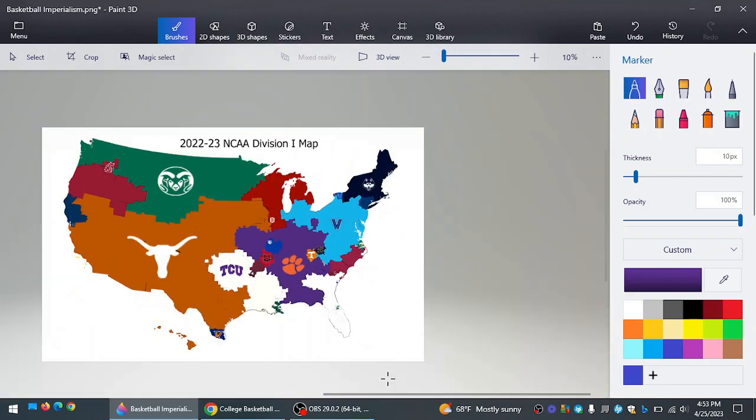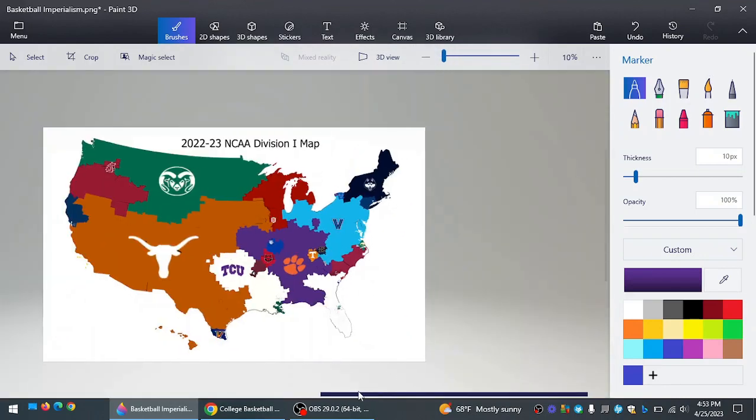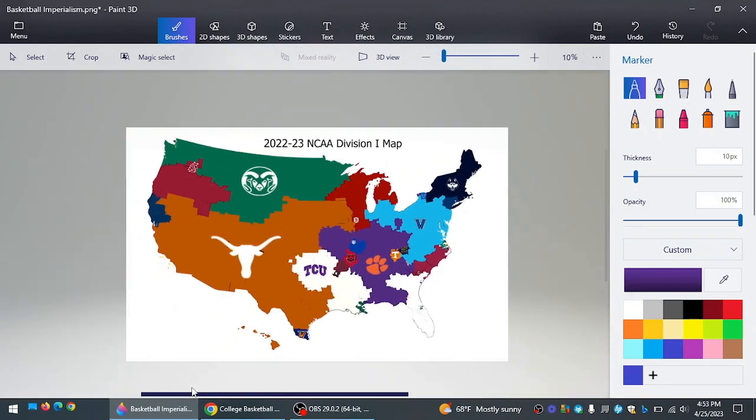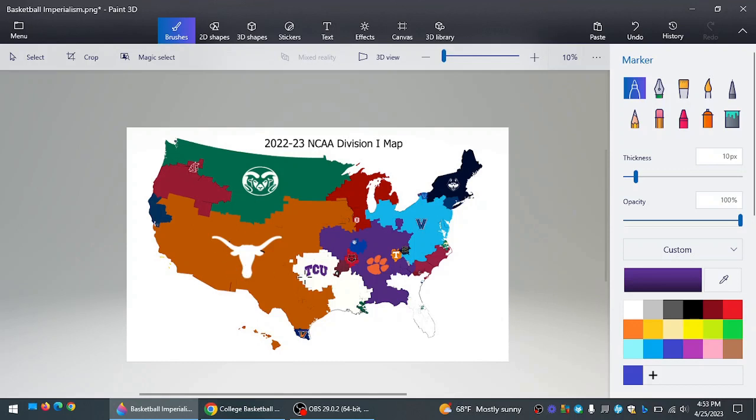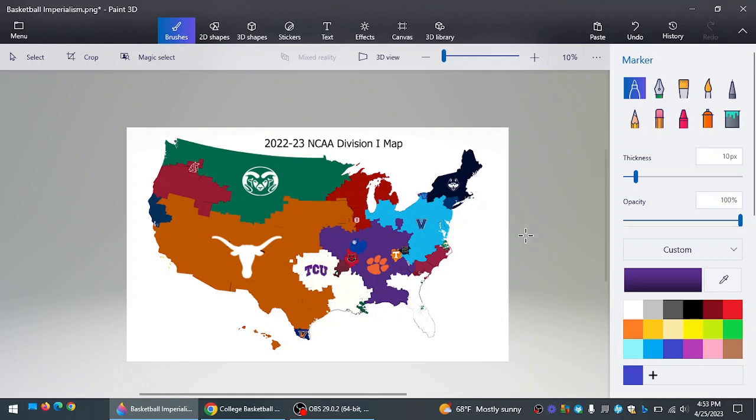So that is going to do it for episode 8 of Imperialism. As you can see, quite a few teams getting big. Washington State you have here. Colorado State. Texas. TCU. Clemson especially. And Villanova. And then we have Bradley and UConn in the northeast. And Stetson in the southeast. That's going to do it for episode 9 of Imperialism. I hope you enjoyed. The map was drastically different. And I will see you in the final episode.